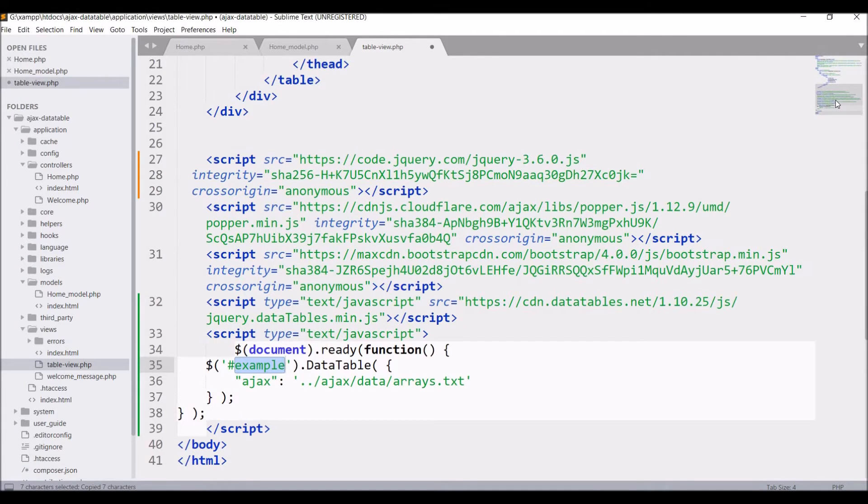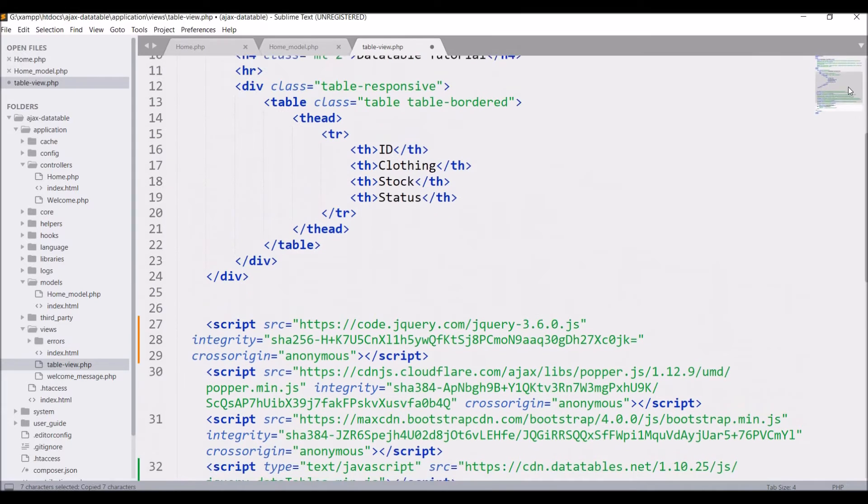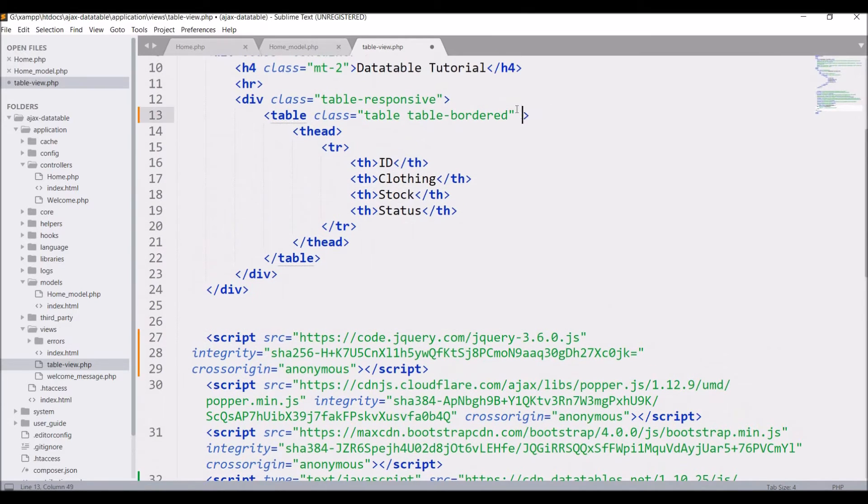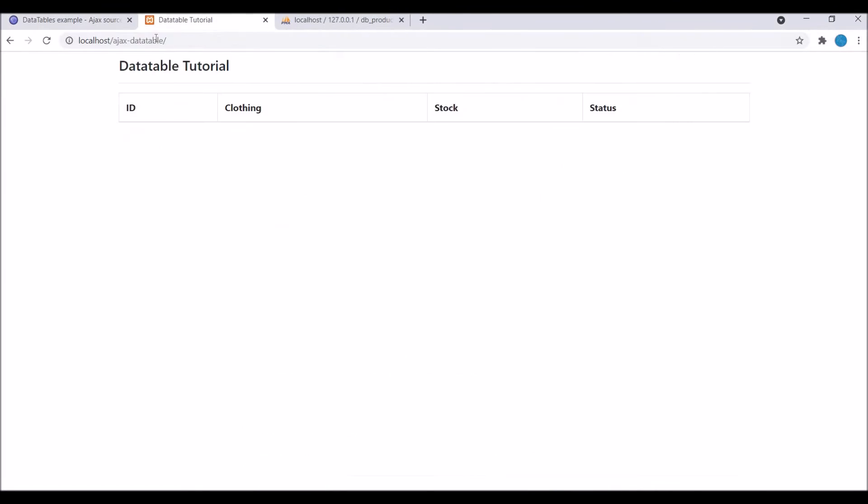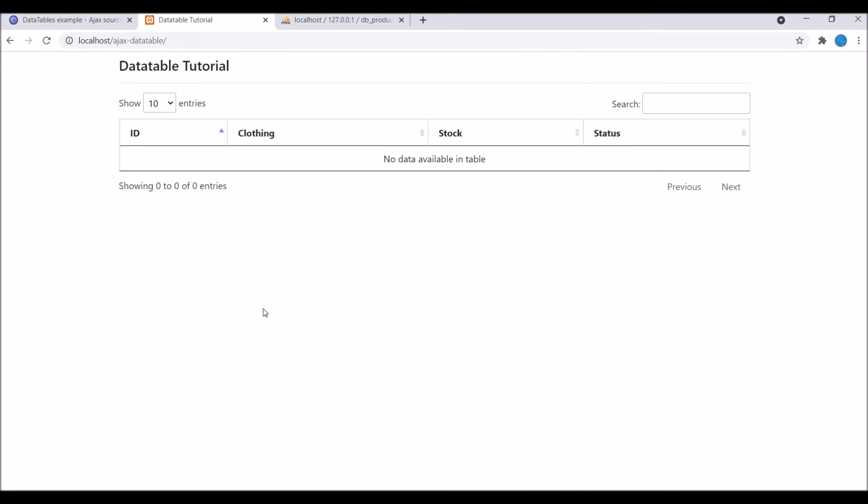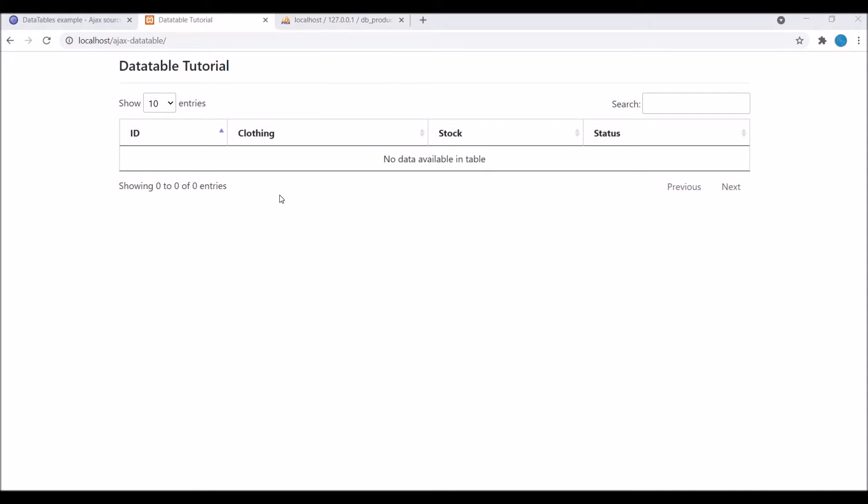Now after that let's copy the JS part and write script and paste it here. Now give ID to table that is example. After that hide the AJAX part right now and let's refresh the browser.